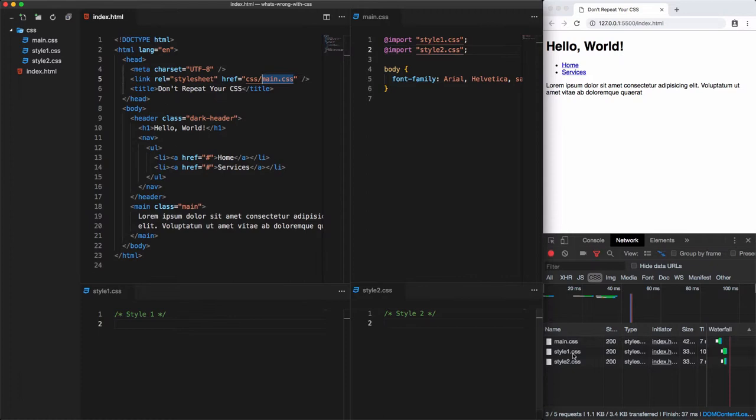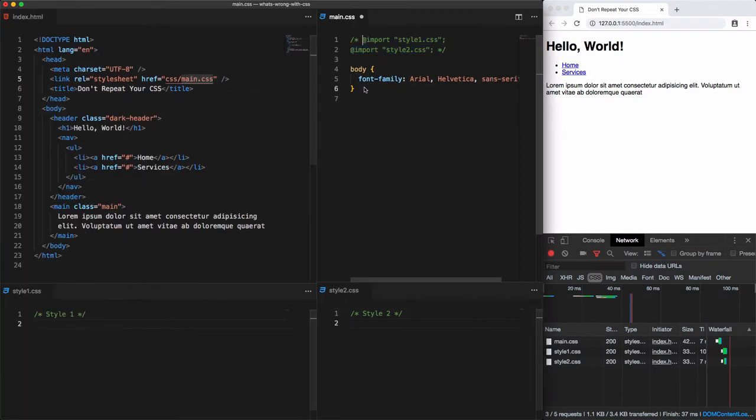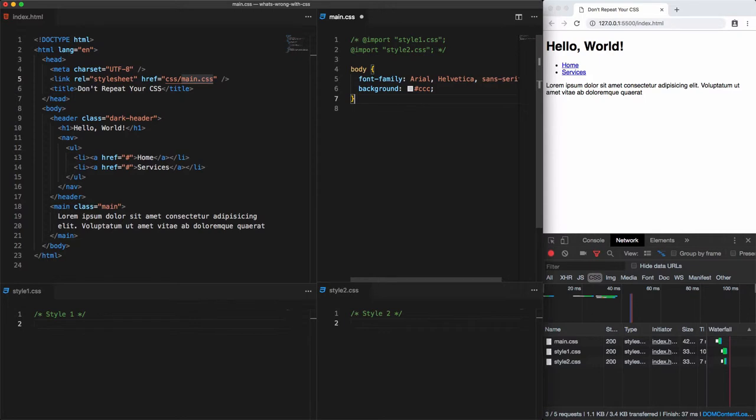Let's now move to another problem of using CSS. Let's comment out these imports and change the body background to light gray. What if we have some element that uses the same color?